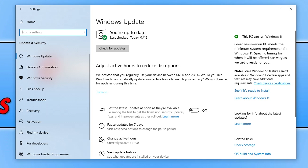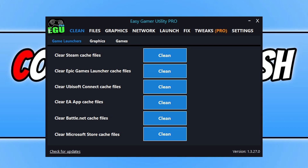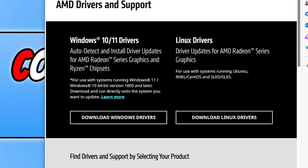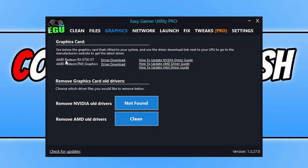Also ensure that you have the latest driver installed for your graphics card. Download Easy Game Utility, a program that I created. Once you've downloaded it, click onto graphics and you will see your graphics card — just click on driver download. It will take you to the website where you can download the latest driver. For example, I've got an RX 6750 XT, so I'll download the driver from AMD's website.